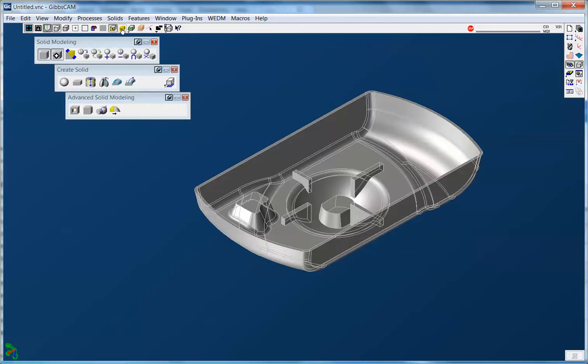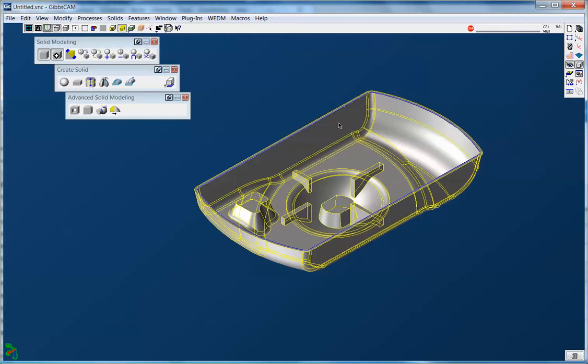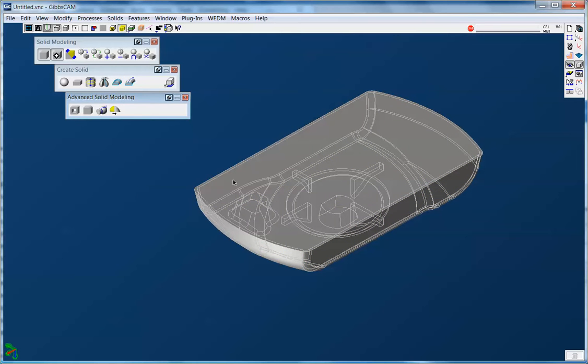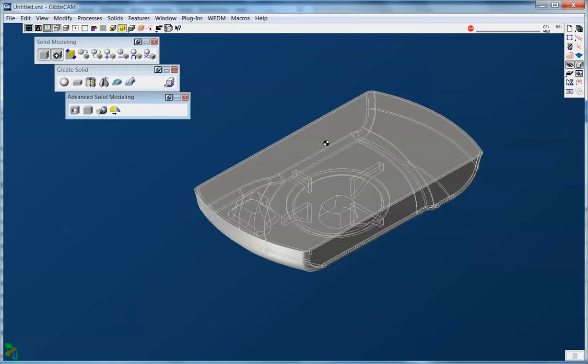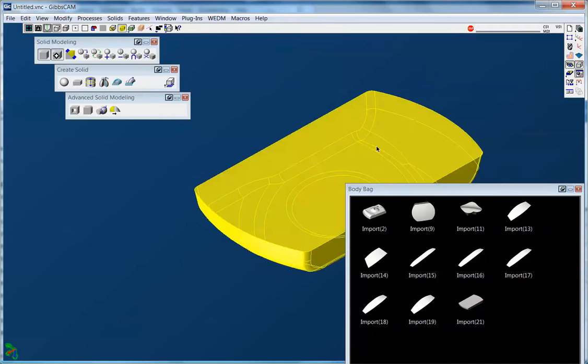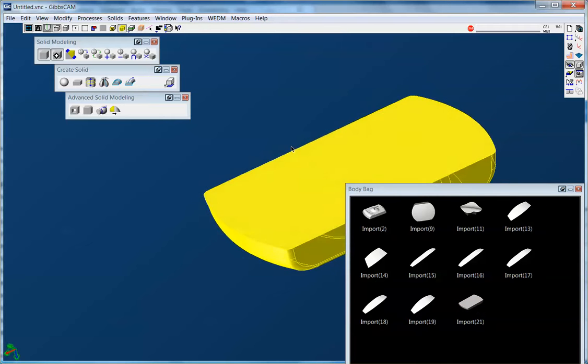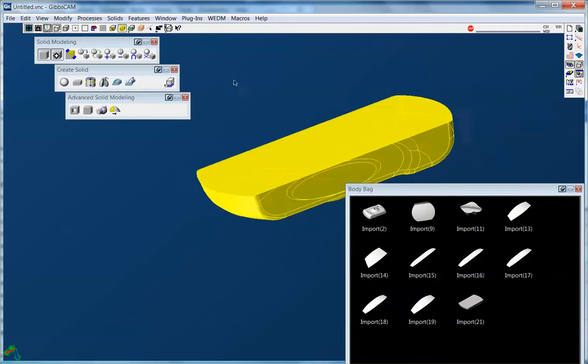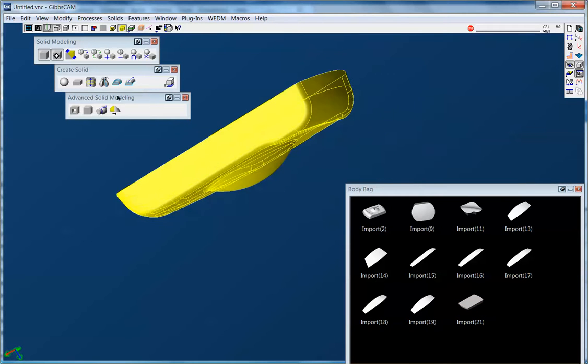Using edge selection, I'll quickly double click this bottom edge, run my unstitch solid. And now I have the complex bottom. And this will become the cavity component in a mold.